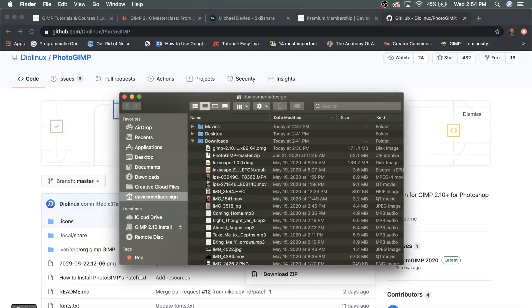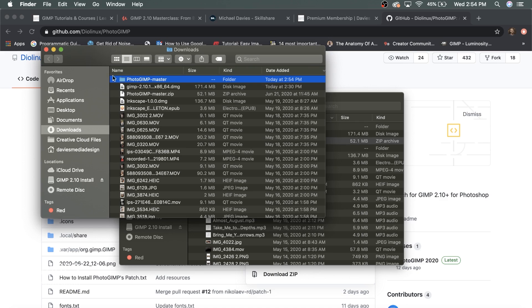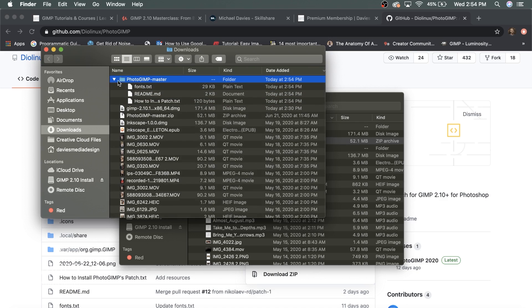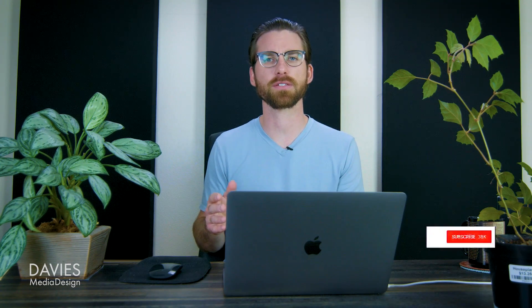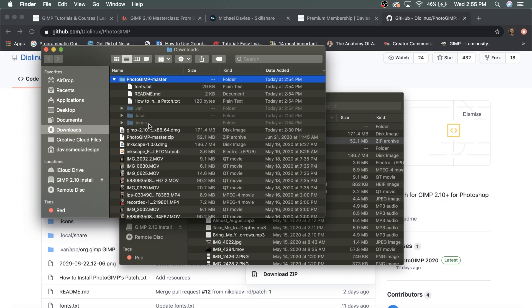I'll open up a Finder window to show you. Here inside my main home folder is my Downloads folder, and here is the photogimp-master.zip file. On Mac, just double-click it to unzip it. Here is the unzipped folder, and if I click the dropdown arrow we can see what's inside. The issue is that there are some hidden folders in here, so the installation process is different from Windows. We need to see those hidden files to move forward, so hit Command+Shift+. (the period key) to reveal them.